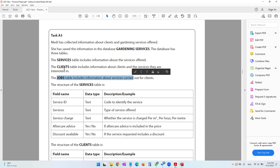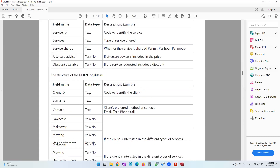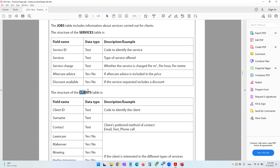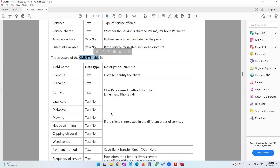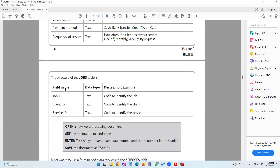The clients table shows what services each client is interested in, and the jobs table has records of the jobs done for each client. The structure of each table is given so you have an understanding of what each field means. This is the structure for the services table, the clients table — which shows yes or no for client interest in different services — and the jobs table.